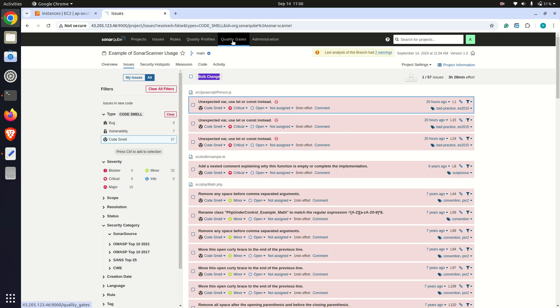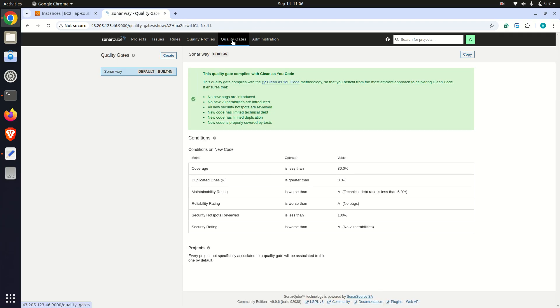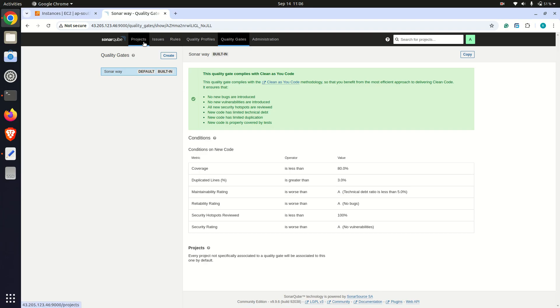In the quality gate, I have used the default Sonar way condition to scan the project.